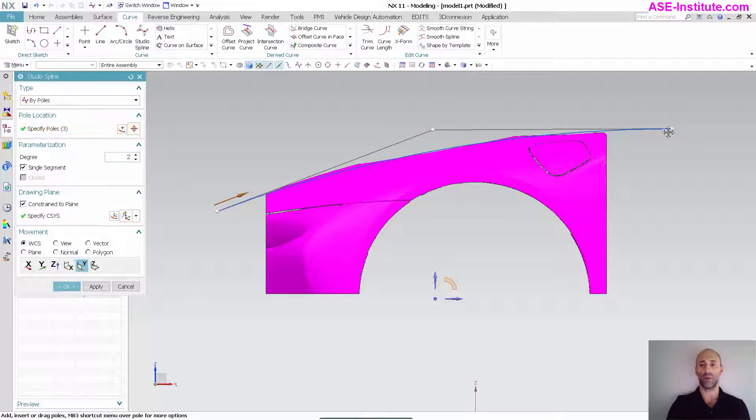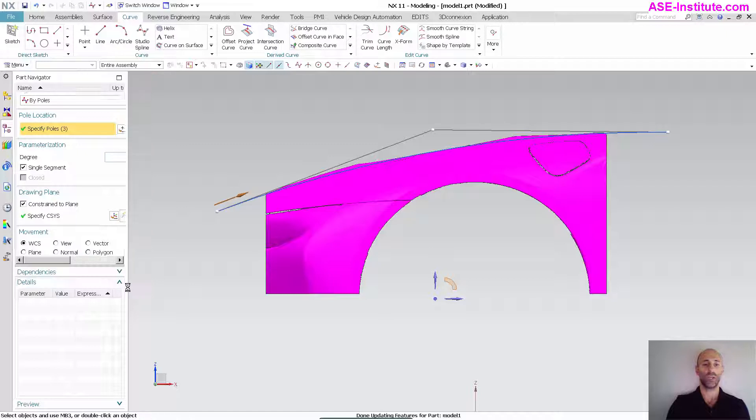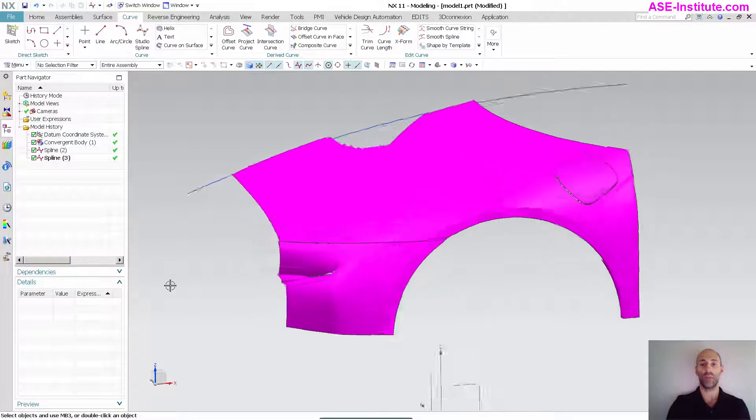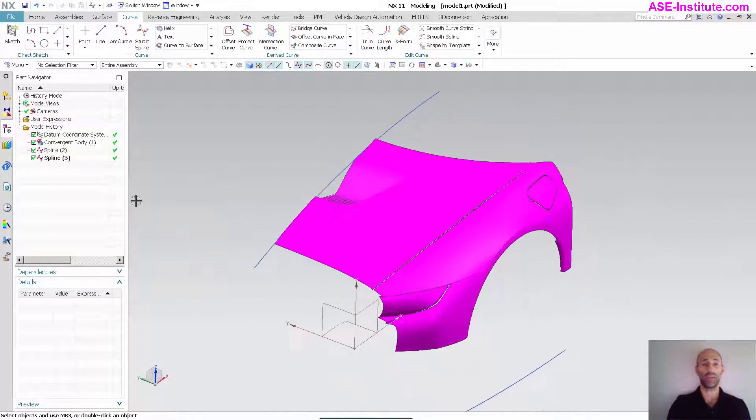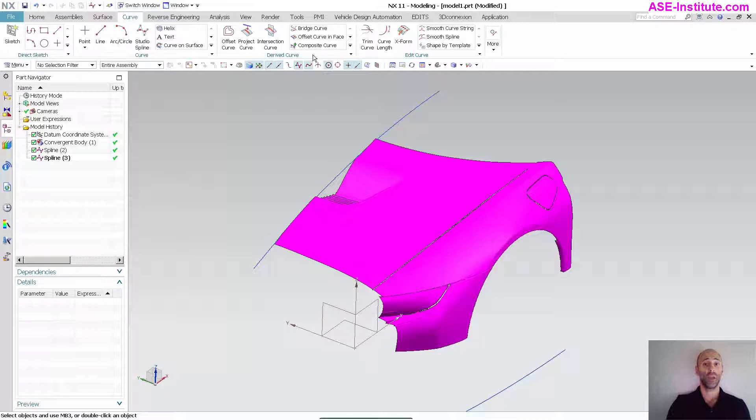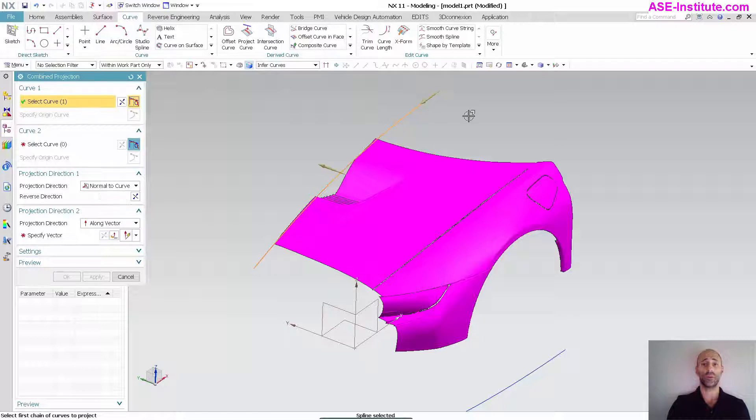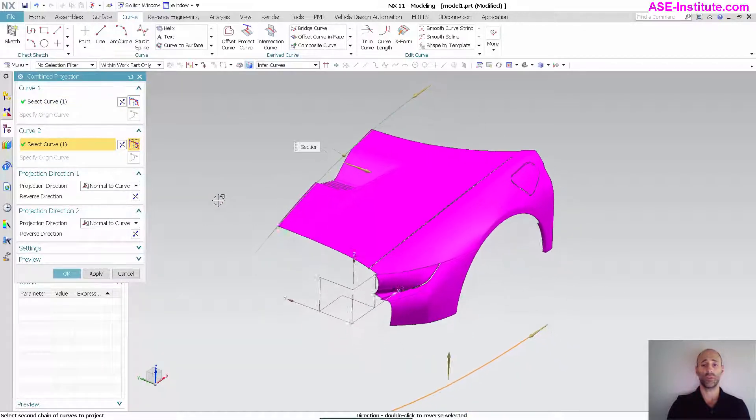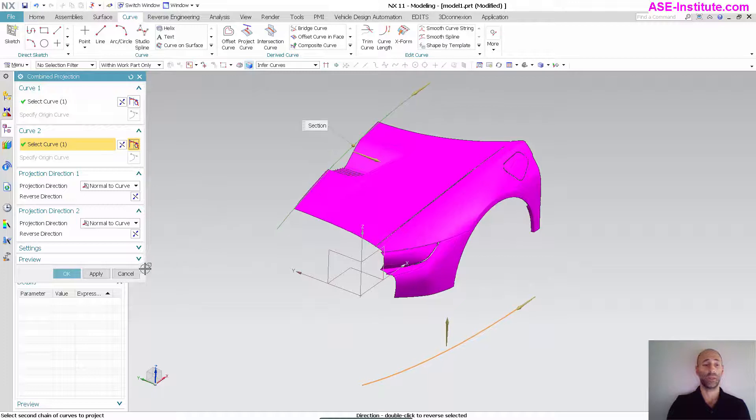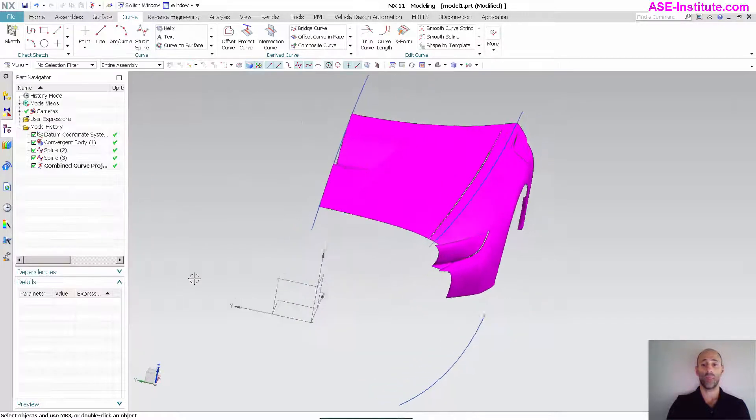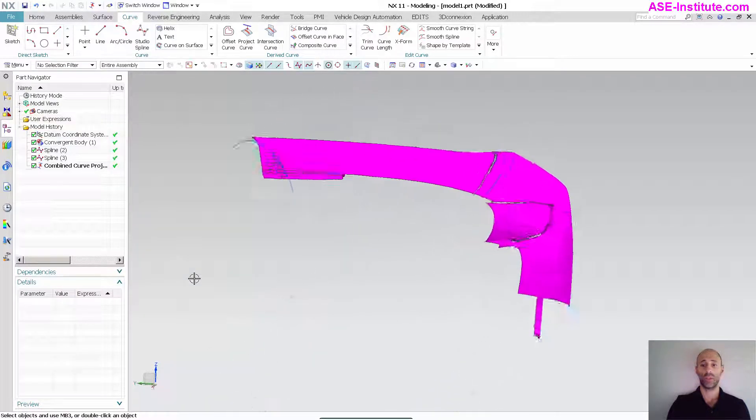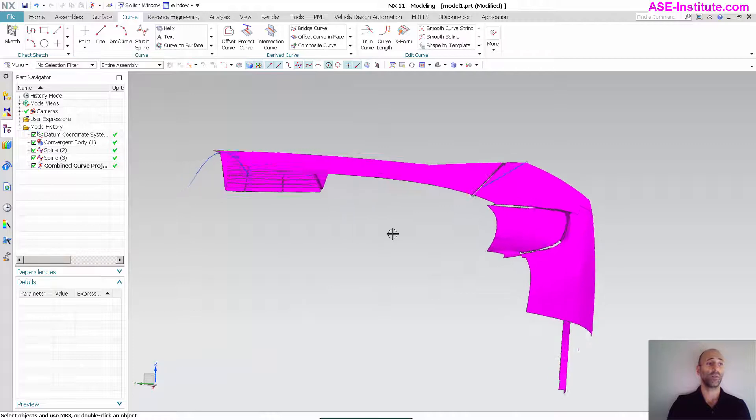Now that I have my curves in place, I'm going to do a combine curve. I'll come down here to combine projection. I want this curve and this curve, reverse this and okay. As we can see, I've gotten my curve.